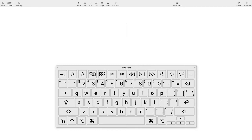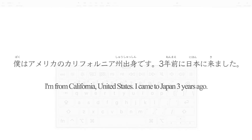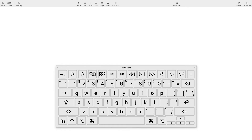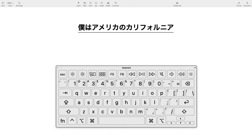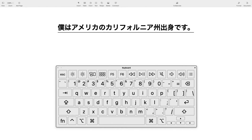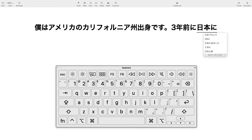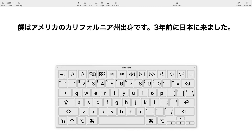Now let's pull it all together and practice typing some sentences. Try typing this sentence yourself: 僕はアメリカのカリフォルニア州出身です。3年前に日本に来ました。If you are not familiar with Romaji, try it referring to the chart I created. Pause the video and give it a try. Now take a look at how I typed the sentence, and then again in slow motion.